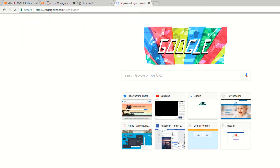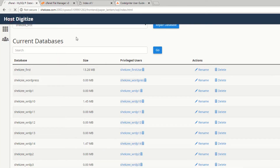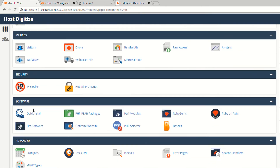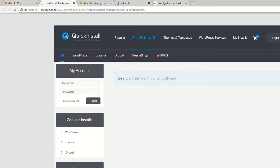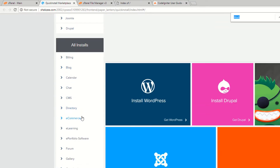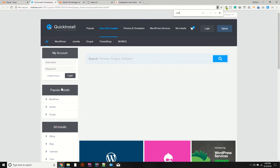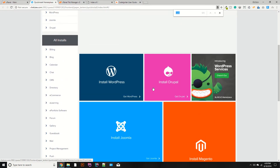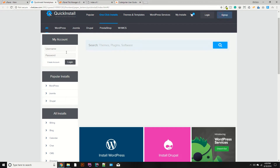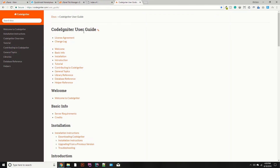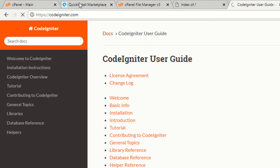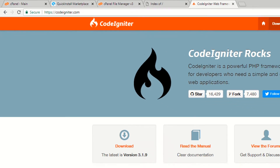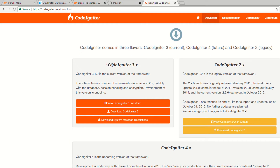There are two ways to install CodeIgniter. One is the software quick install, and here you can choose CodeIgniter. However, I am going to install CodeIgniter manually from the official website. Login and access your CodeIgniter setup, then hit the download button.